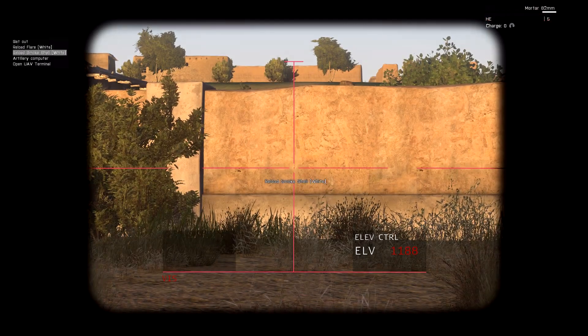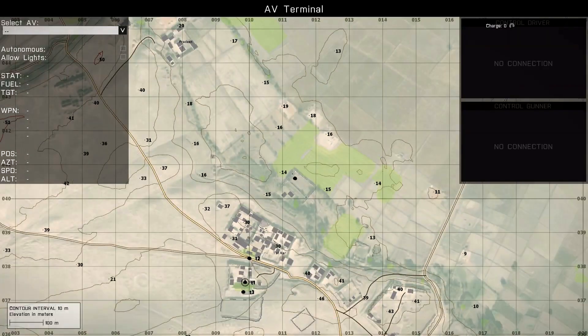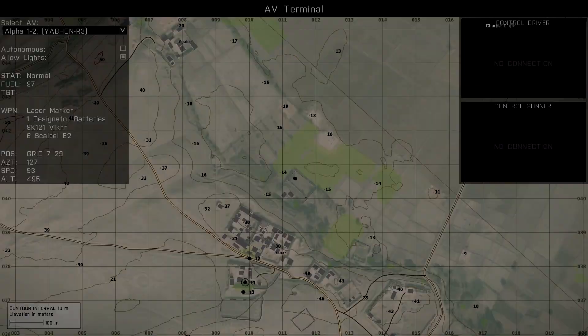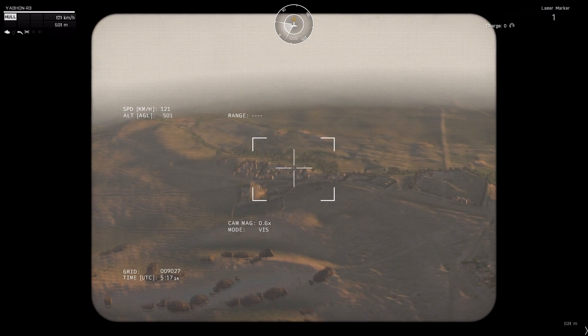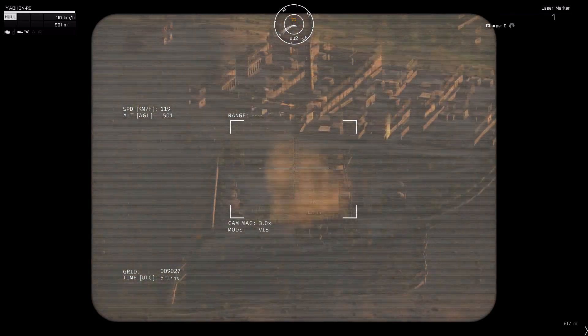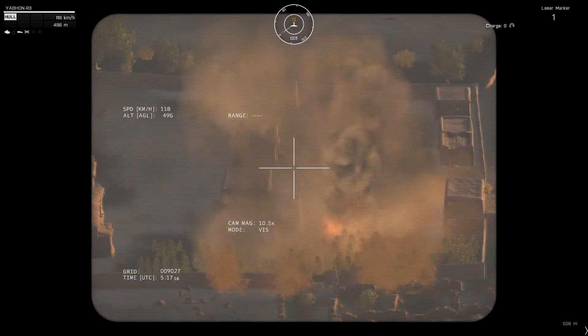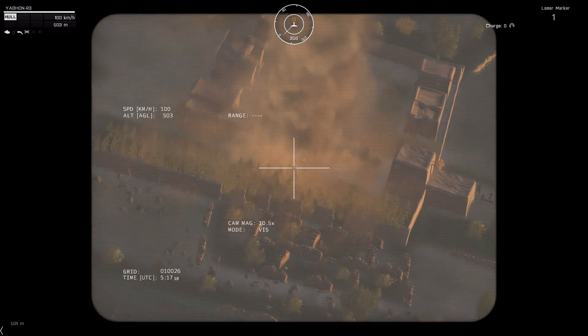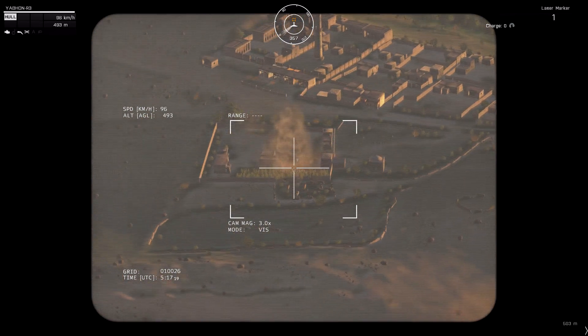I'm going to switch back to my UAV and observe the impact. That was spot on. You can see the little personal waypoint that I placed — one of them hit directly on it.